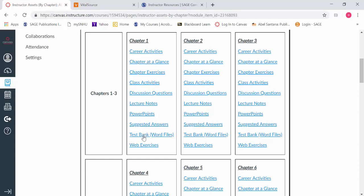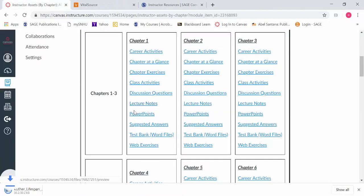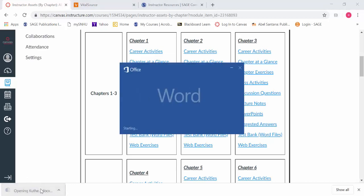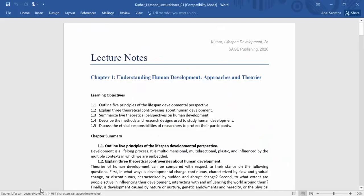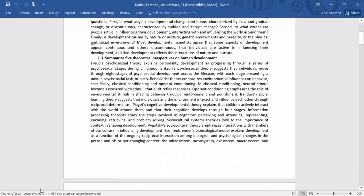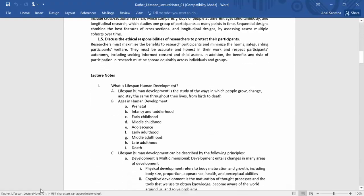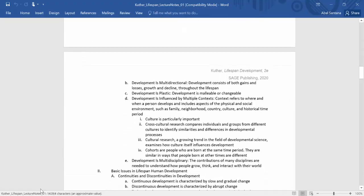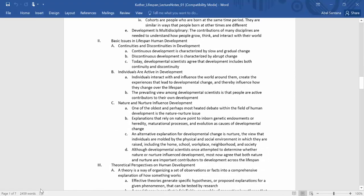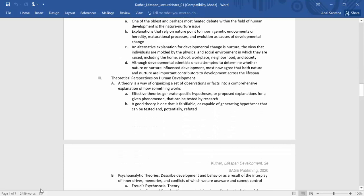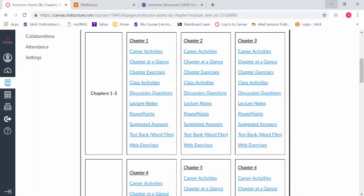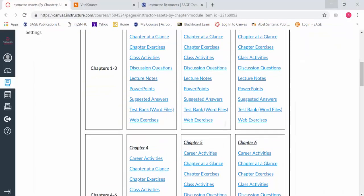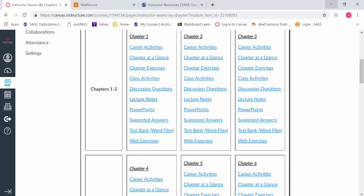The reason this is important is that if I'm an instructor and I have to step in and teach something at the last minute, I can get those chapter lecture notes right away, review them, and feel more comfortable. Maybe I've taught the content before, but now I can go here and get those lecture notes ready to go.